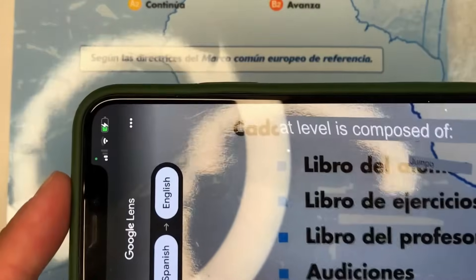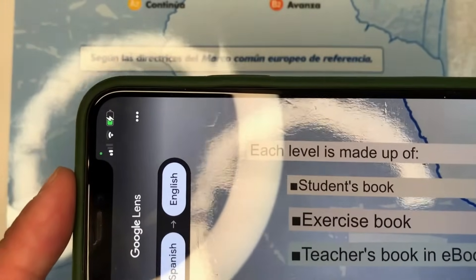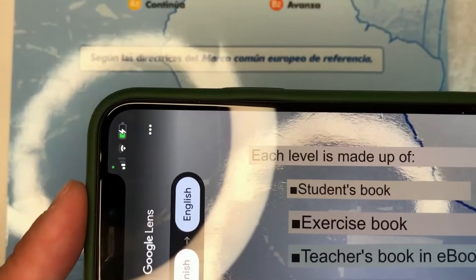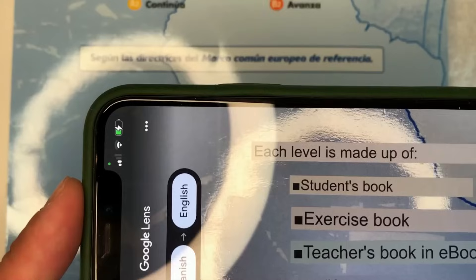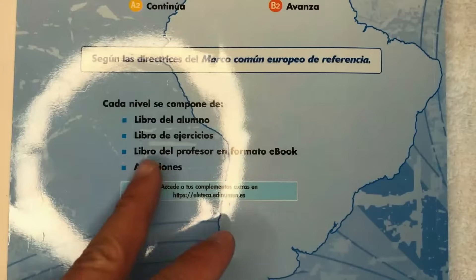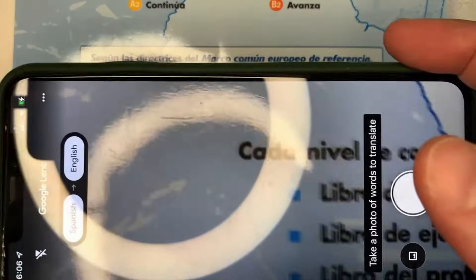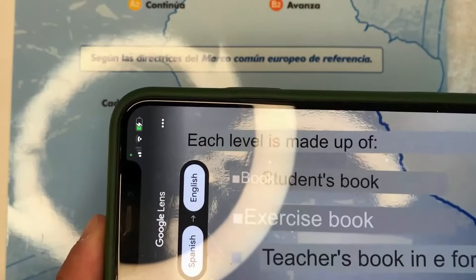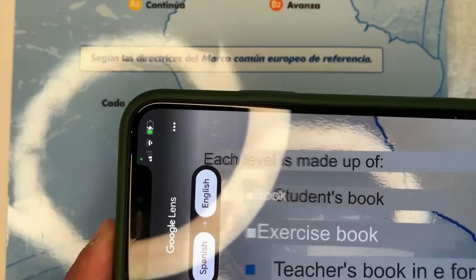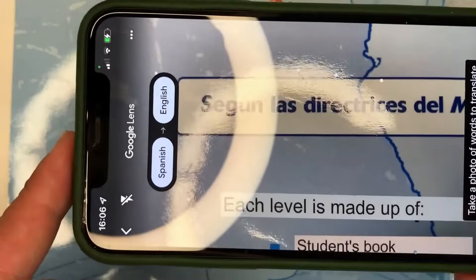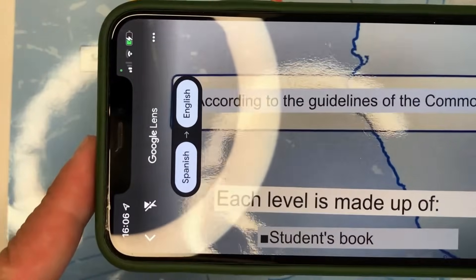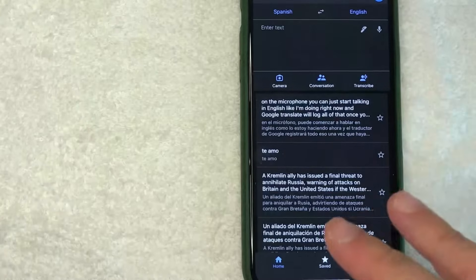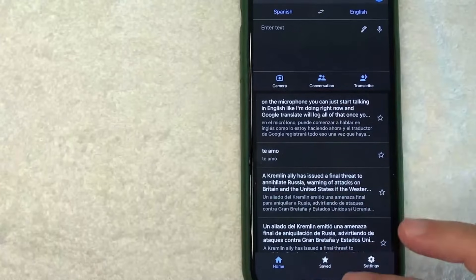And then if you see right here, check this out, that is what happens when you use the camera on Google Translate. As you can see, it says Student's Book, Exercise Book, but if I remove the camera, it's written in Spanish. So once again, if you're reading a menu, this can translate it in real time. It's not always exactly correct, but it at least gives you an idea of what's going on. Let me put this back.